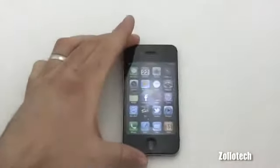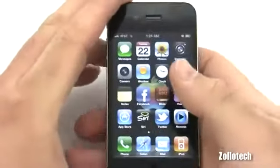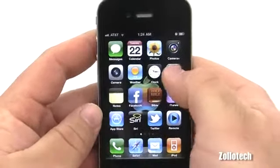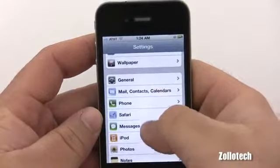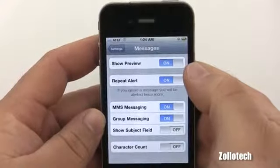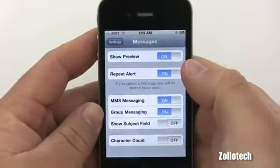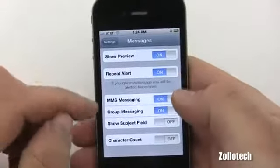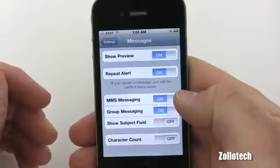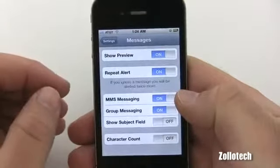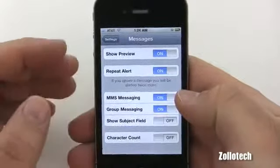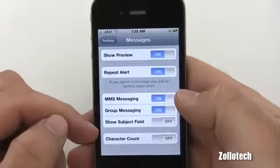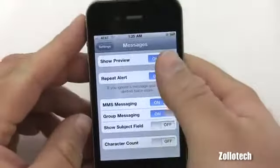Let's bring into focus the AT&T phone and look at the settings for texting. We go into Settings and down to Messages. We have the option to show a preview, which means when you get a text message it pops up an alert on your screen. There's also a repeat alert — if you ignore it, it will alert you twice. MMS messaging covers multimedia like pictures or video, group messaging to multiple people, and there's also an option for a subject field and a character count.